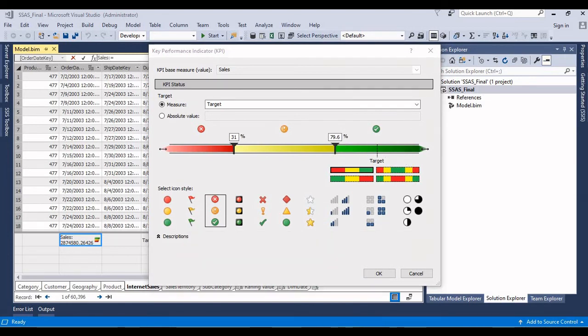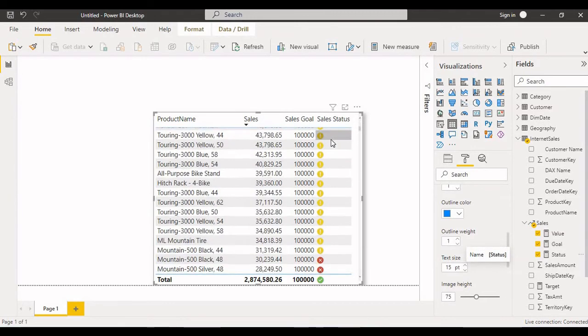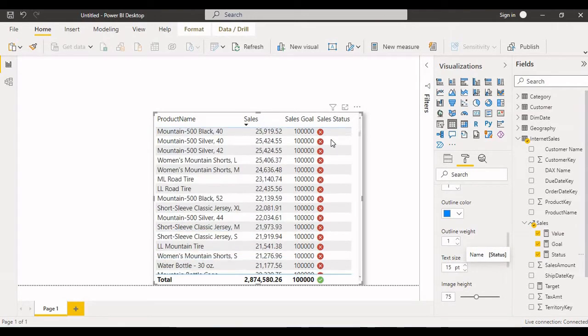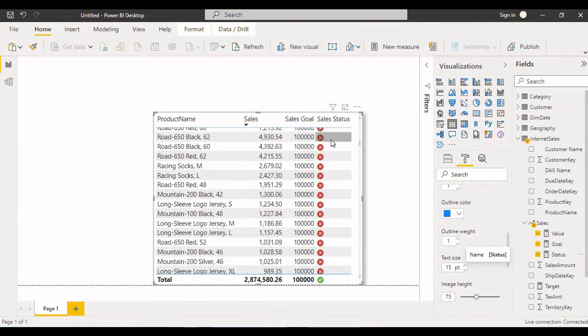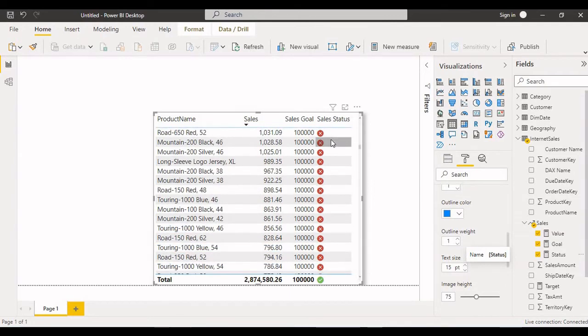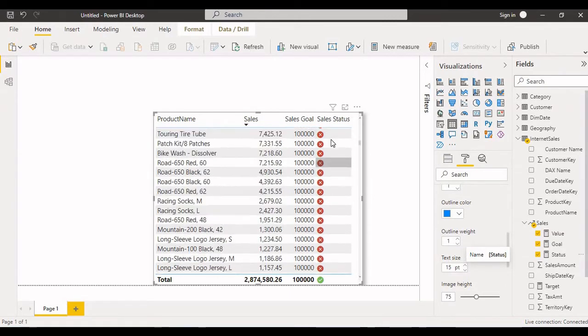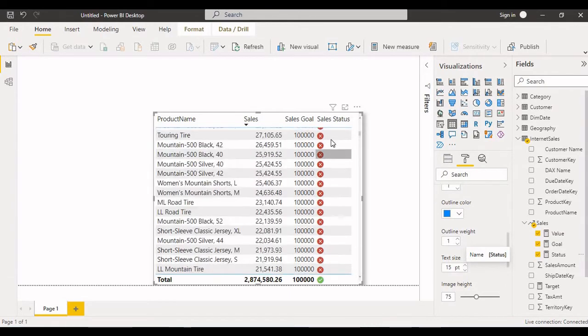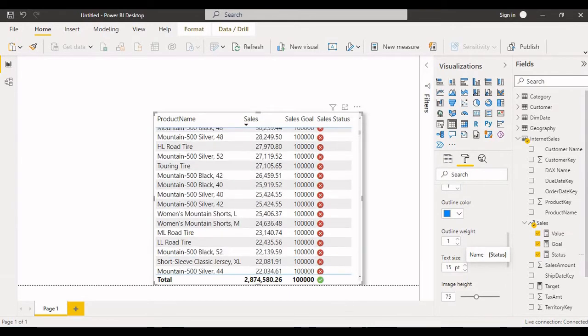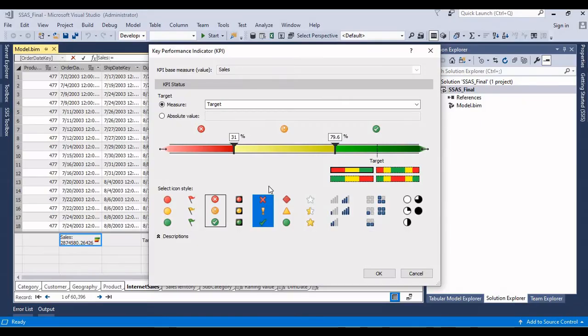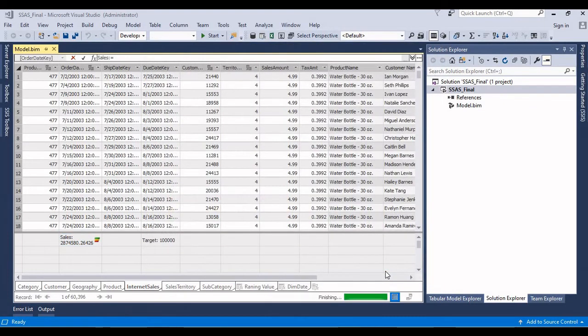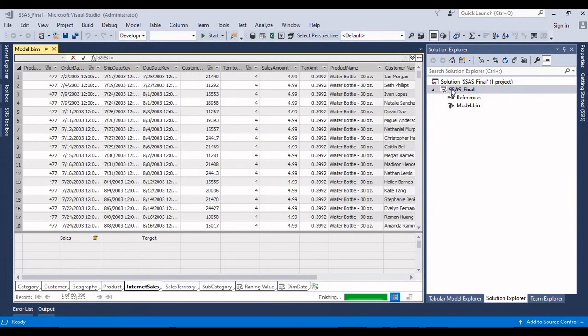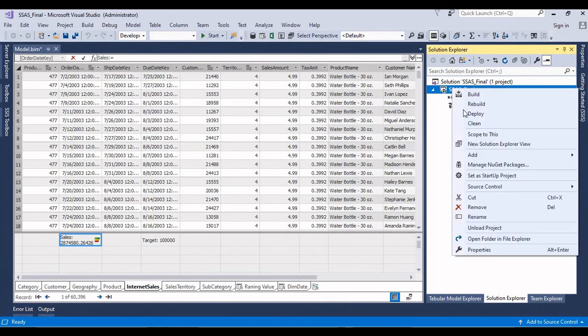Likewise you will get the KPI status. For example, in case if you don't want these icons, we can change anything. I wanted these icons, let me change it. Click okay. Let me try to deploy one more time.